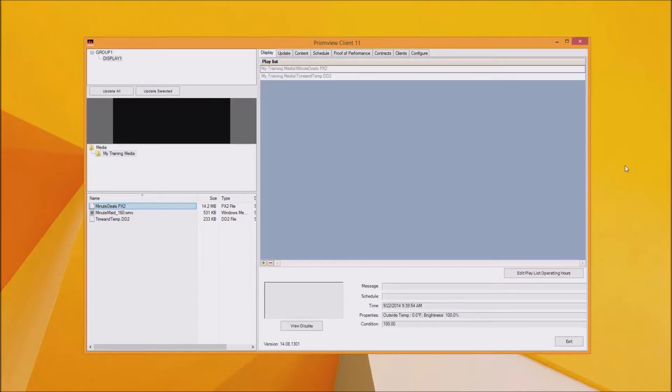You'll learn how to add media to PrismView, edit and create messages, and then add that media to your playlist for scheduling.